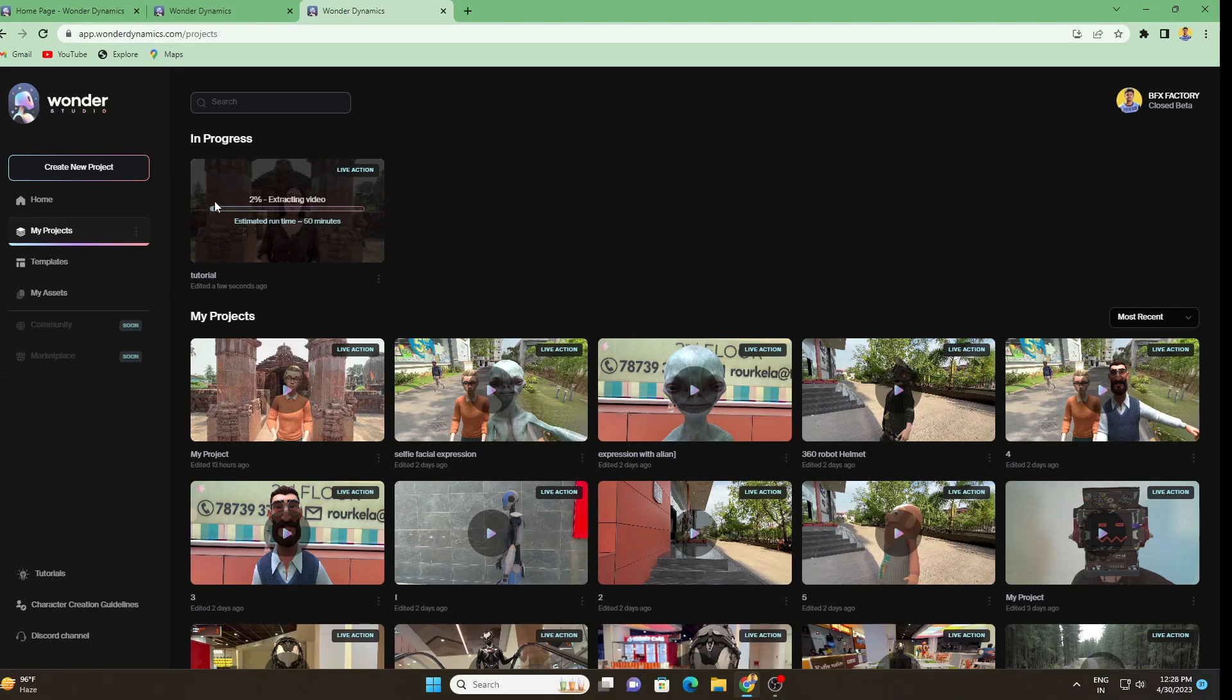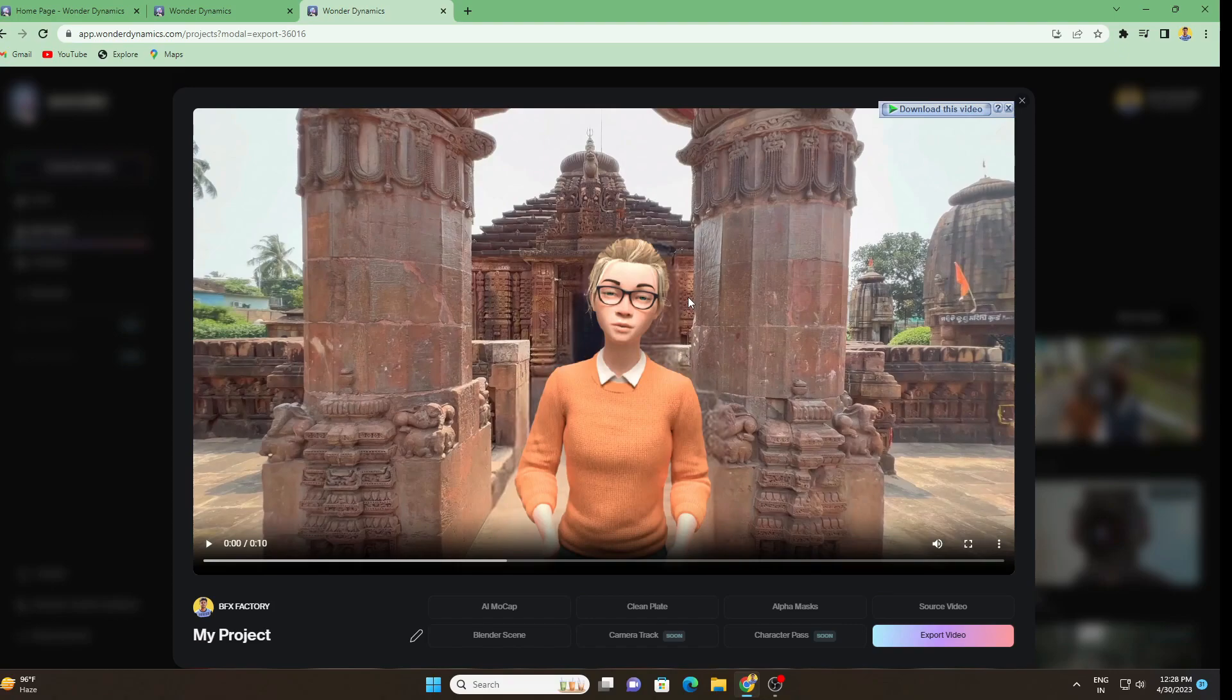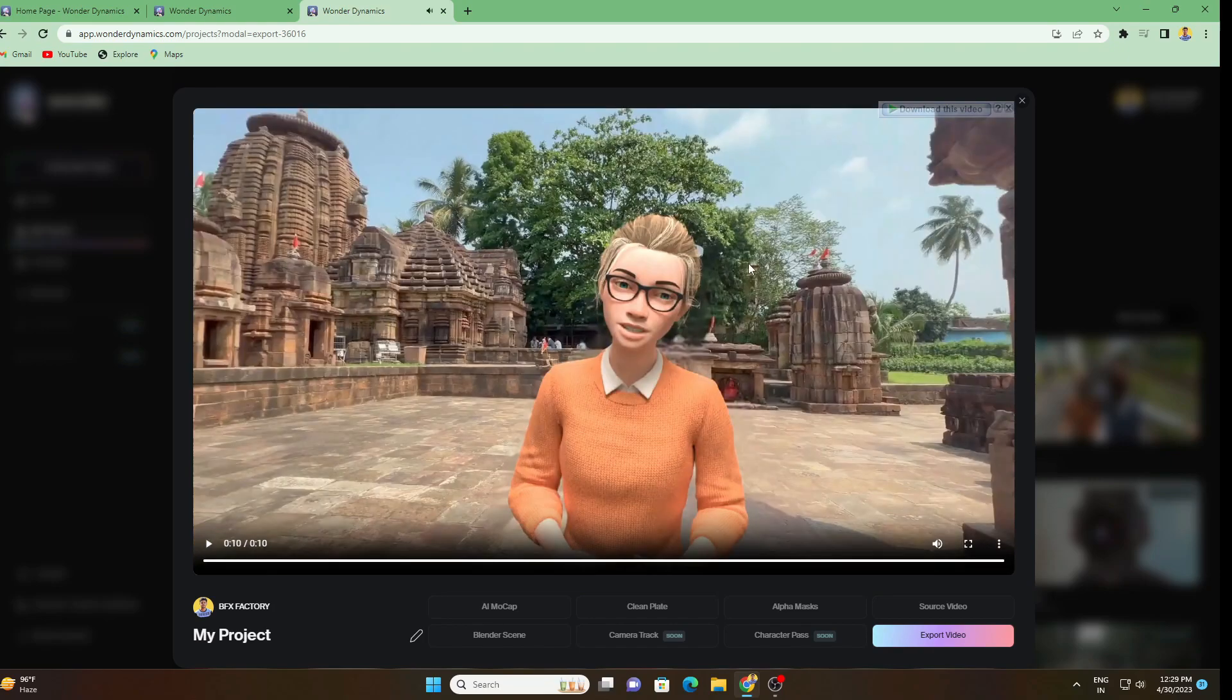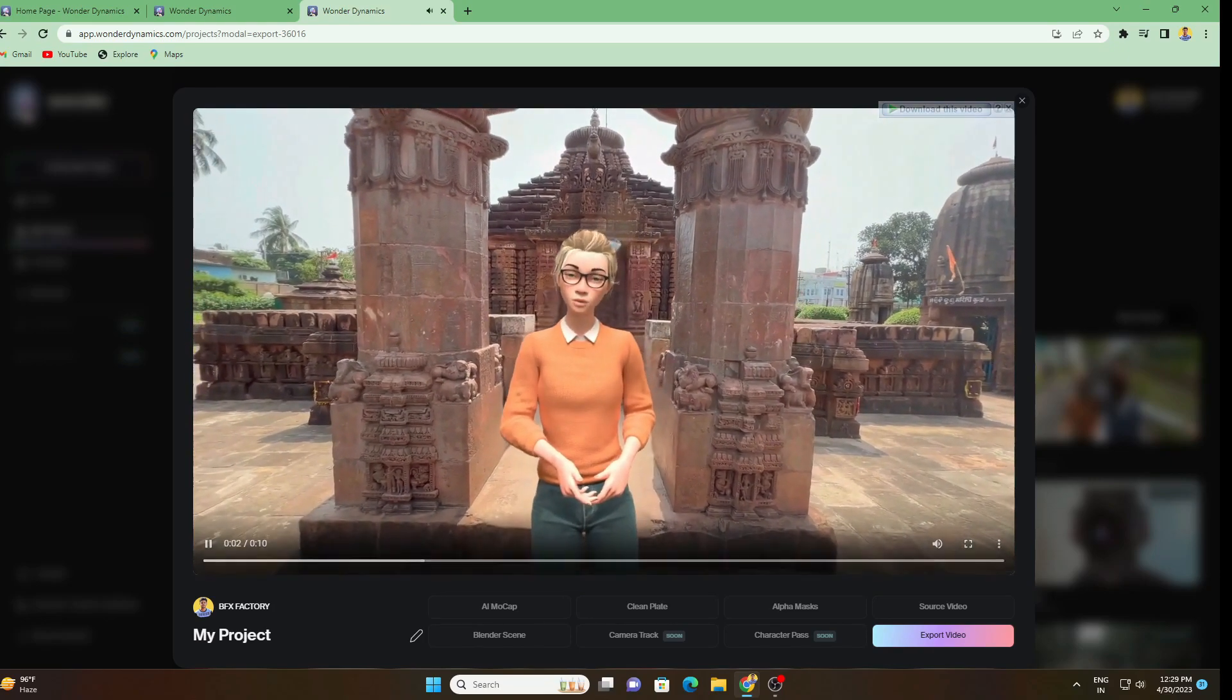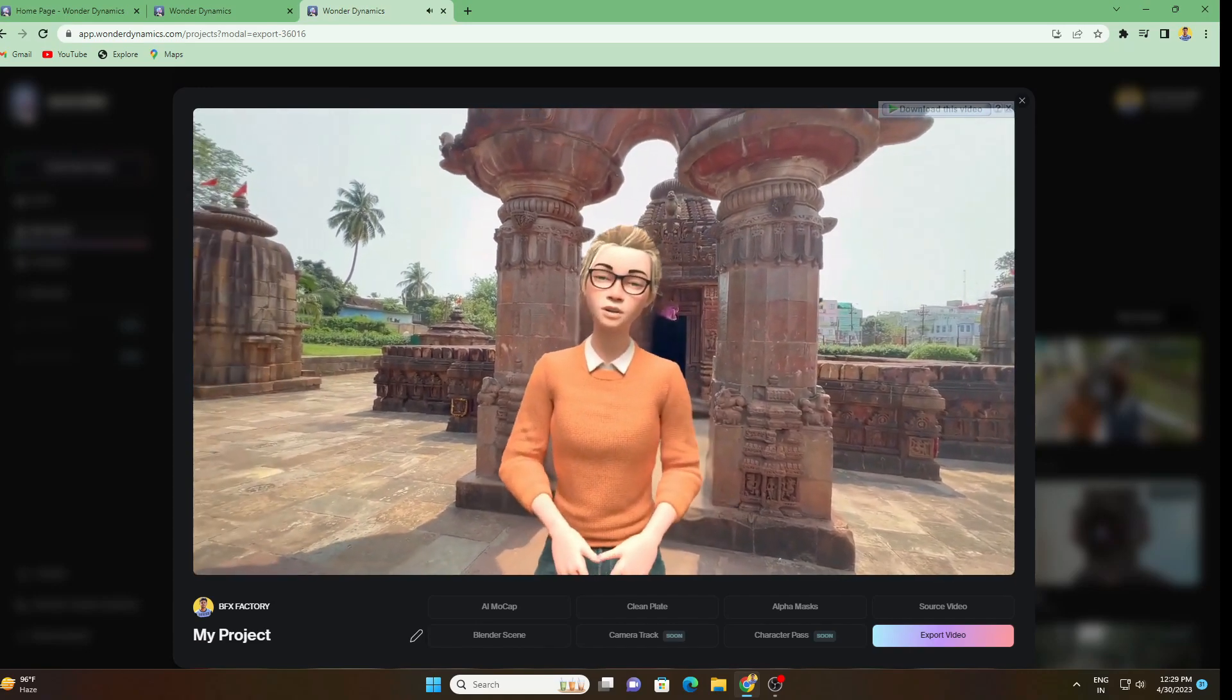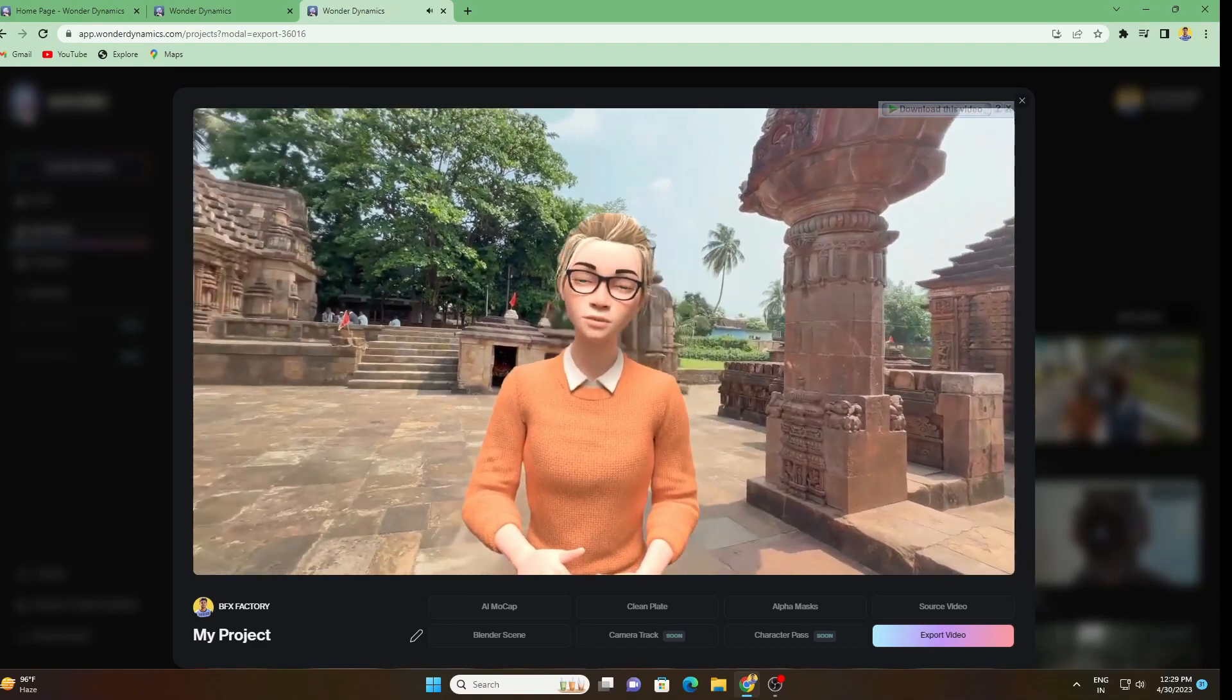For now I'm not going to wait for this result. I have already done this to show you. This one is the same thing, same project, same video, same character, and everything is same. Let me show you what is the result. Don't be confused, I'm just not waiting for the video that I added to the project now. I did the same thing yesterday night just to show you.